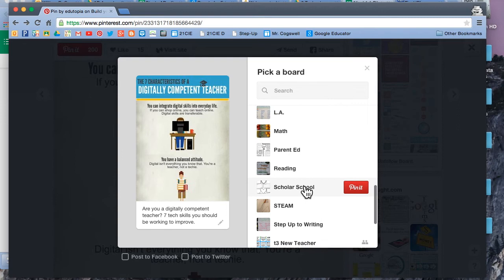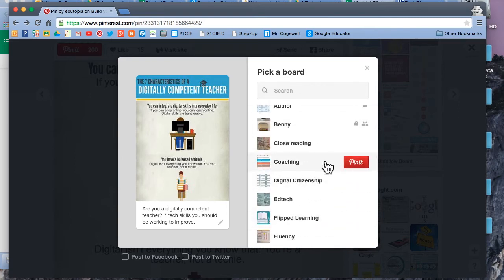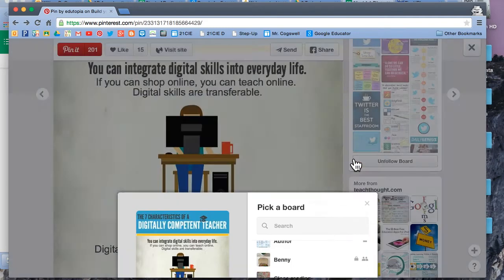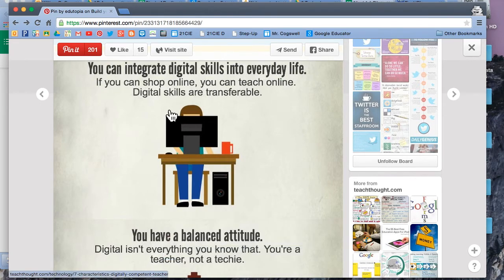I have one that I already kind of like. So let's go ahead and put that at digital — actually, coaching — because it's more coaching than digital citizenship, although I could put it in both. And that's how I added my pin on my browser.